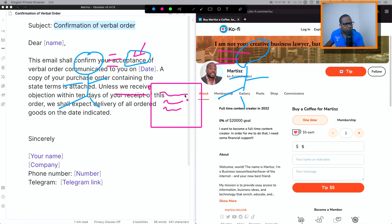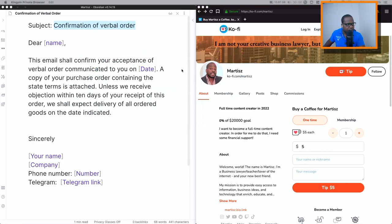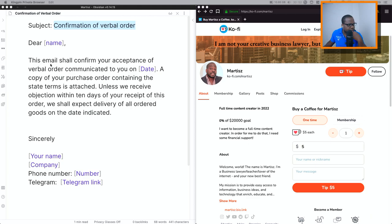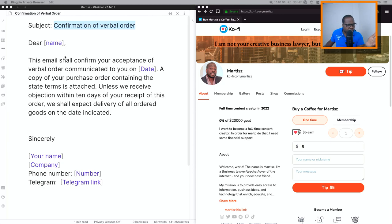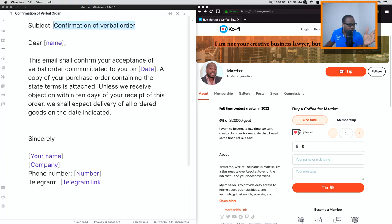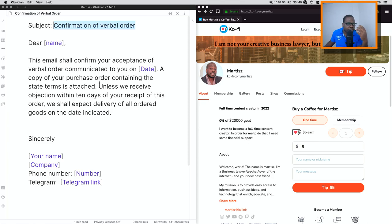That's why this is important. So if you look at this confirmation of verbal order, this is an email, it's an example you send to them. Hey, we have communicated about this order on date, and then you wanted to buy this, this, this. You put it in an email, you ask for confirmation. That's technically it.